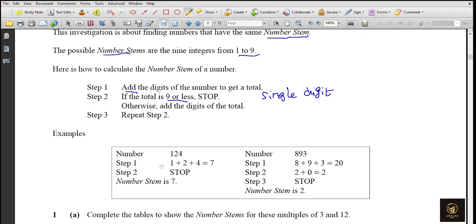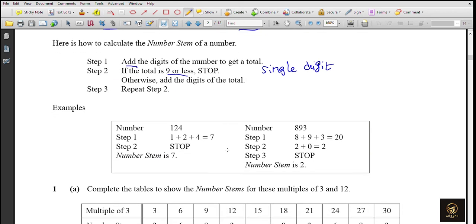Here they gave some examples. For number 124: 1 plus 2 plus 4 equals 7, it's a single digit, so its number stem is 7. Next, for 893: adding its digits gives 20, which is two digits, so we repeat. 2 plus 0 equals 2 - it's a single digit, so its number stem is 2.